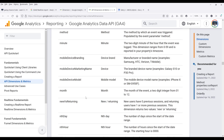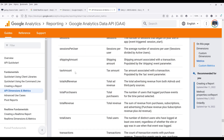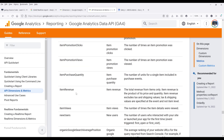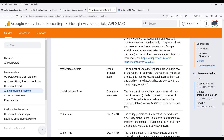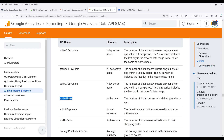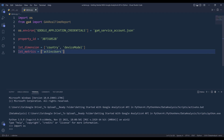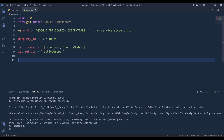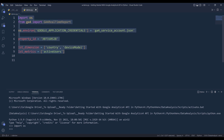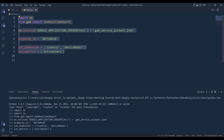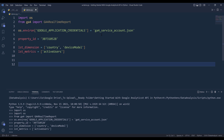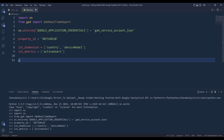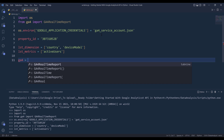So here I'm going to insert my dimensions: country and device_model. Now for the metrics, I'll name the variable lst_metrics. Let's use something popular — let's use active_users. Now we have all the variables prepared and we can make the API call. I'm going to create an instance of the GA4 real-time report object and name the object GA4_real_time. If you have multiple websites or properties, you can create multiple objects linked to different properties.